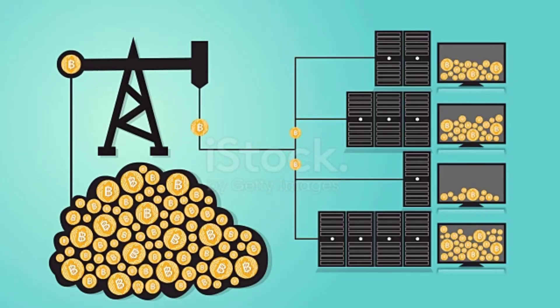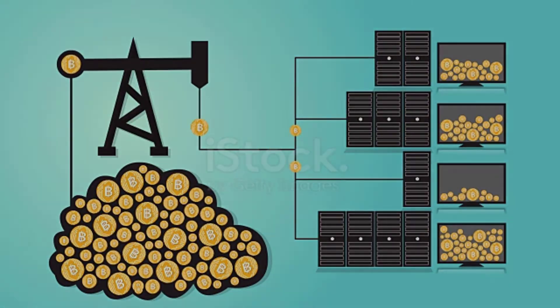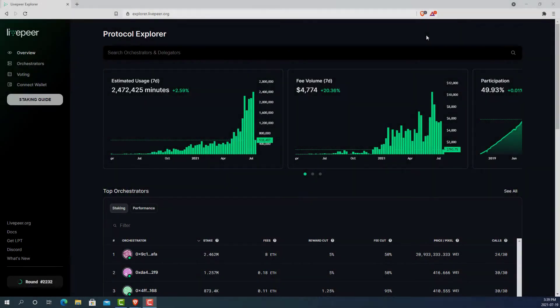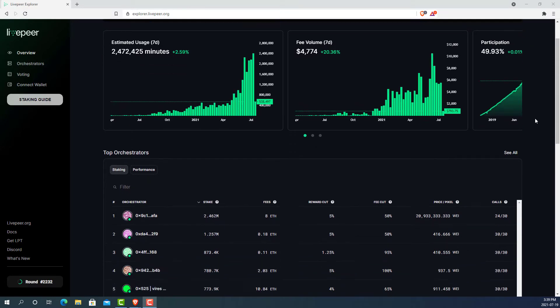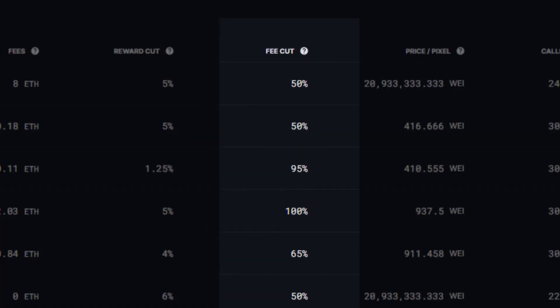This is very similar to how mining works in other proof-of-work and proof-of-stake blockchains. If we navigate back to the homepage, we can see the other columns on the list, and one is called fee cut. The fee cut is the percentage that the orchestrator will keep when it wins a winning lottery ticket. If, for example, the orchestrator wins 0.2 ETH and the fee cut is 50%, then half will go to the orchestrator and the other half will be divided up between all its delegators proportional to their stake.